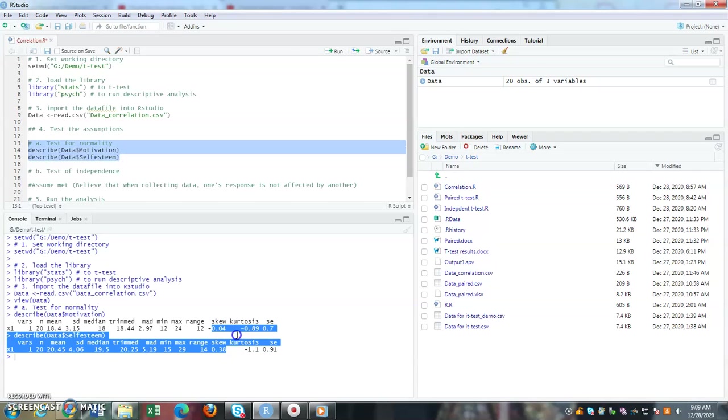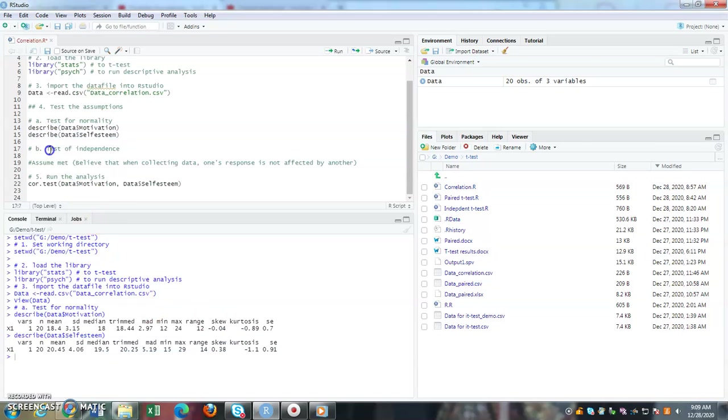Next is test of independence. Test of independence means that the observation that you get in your data is not influenced by another participant. So participant 20's responses are not influenced by responses from participant 18 or number 3.